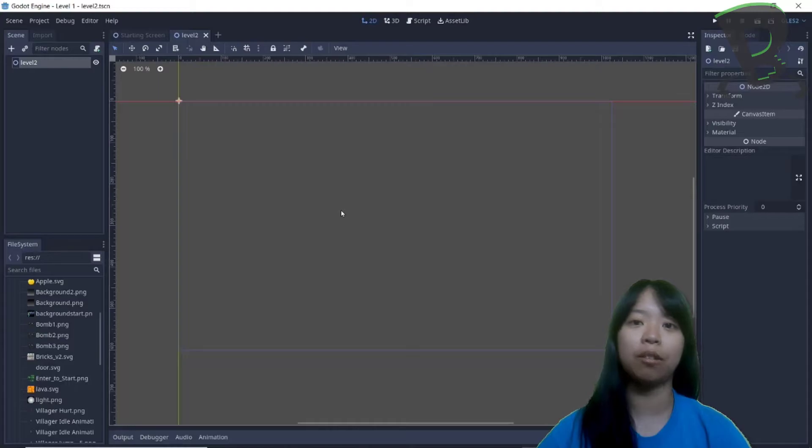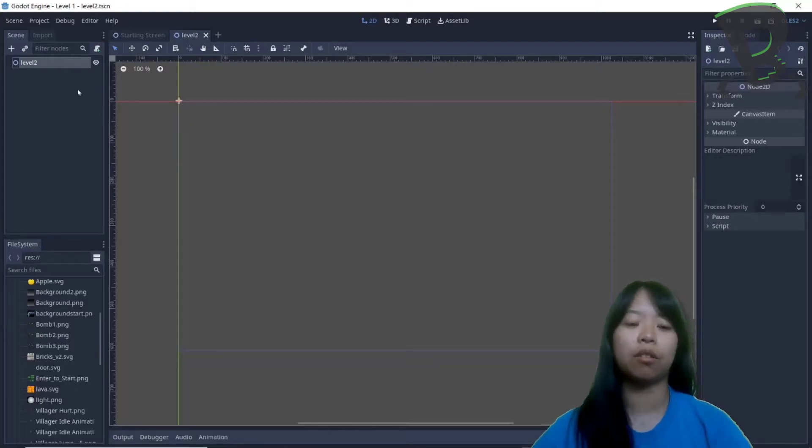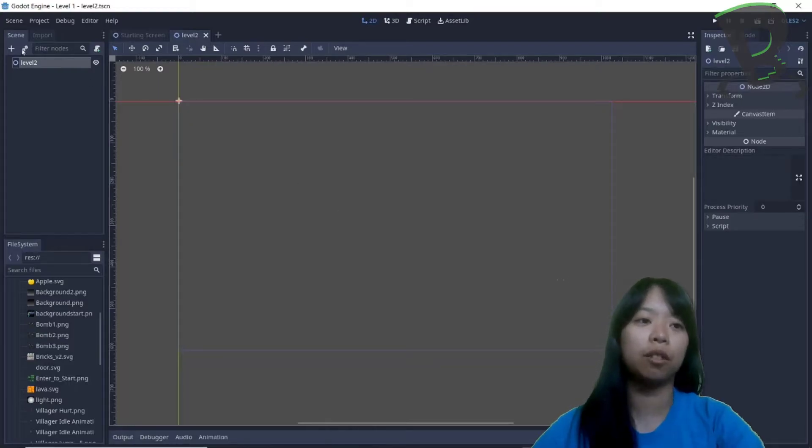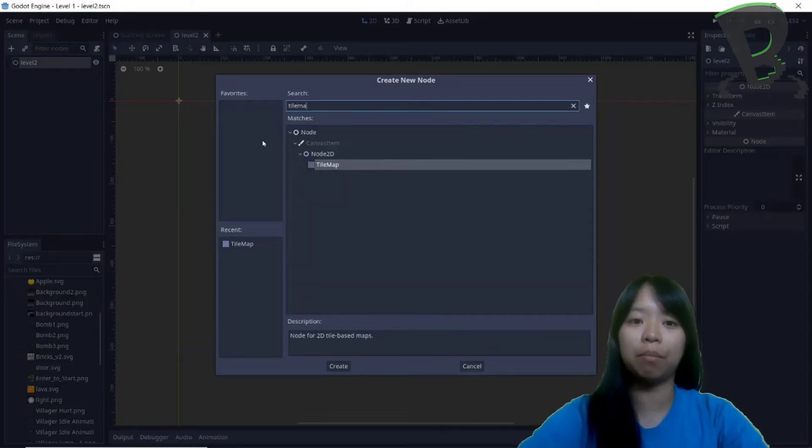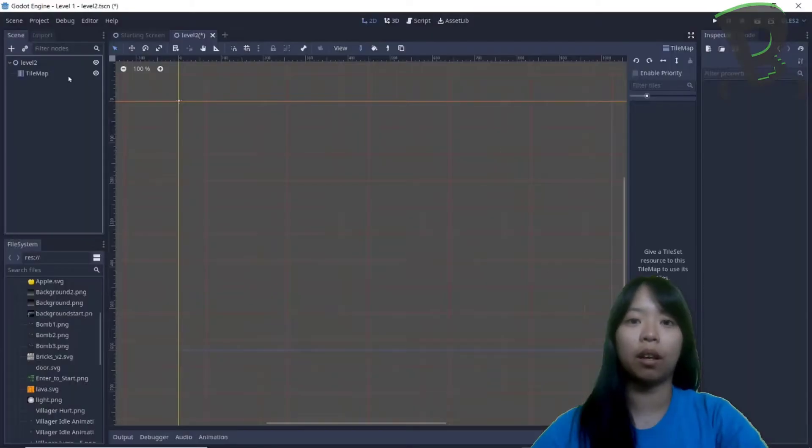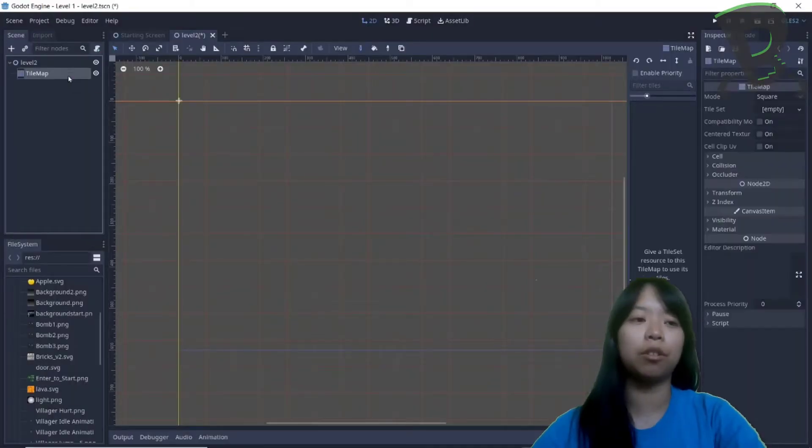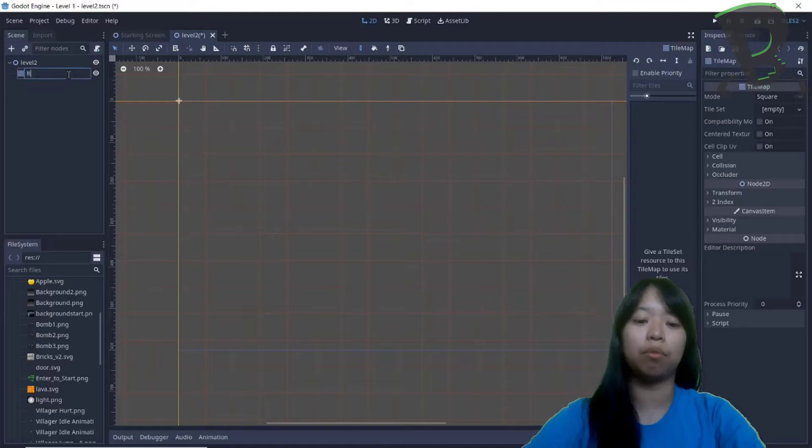And now, I need to add in the tile map for the bricks. So under scene, add a new child node, I need to look up tile map, and I'm going to rename it to bricks.